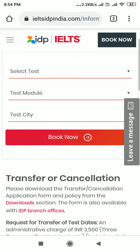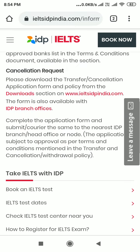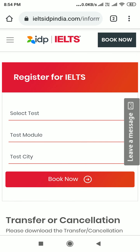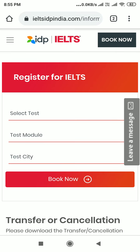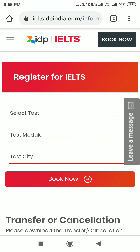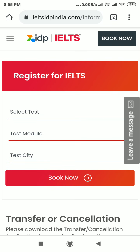Hello students, welcome back to my channel. My name is Purnima, I'm an IELTS and PTE trainer. Today I'm going to share with you some important information because many students are commenting about the process — they want to know how to cancel and postpone their IELTS exam. Please watch the full video to get a clear idea about how you can transfer or postpone your IELTS exam.